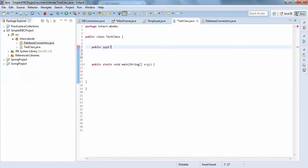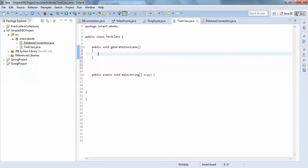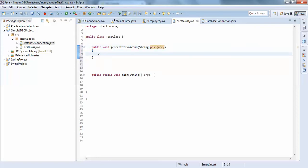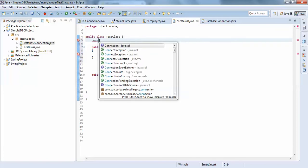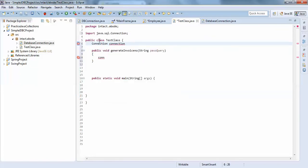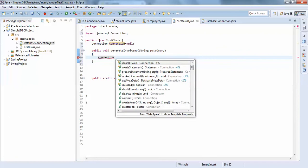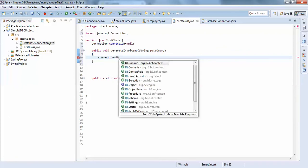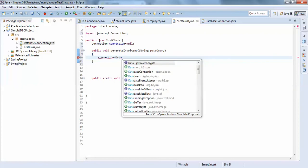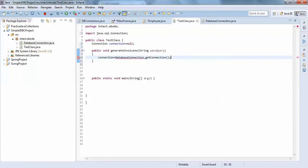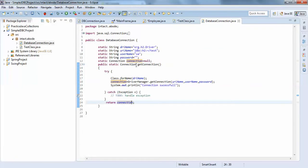We'll create a public void generateInvoiceNumber method. We'll pass the query as a parameter, which is useful for different sources and processes. Then we get the connection: connection is equals to null, then connection equals to DatabaseConnection.getConnection().